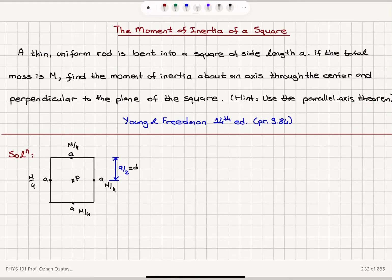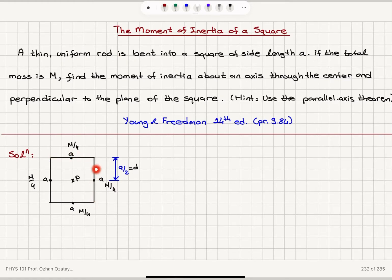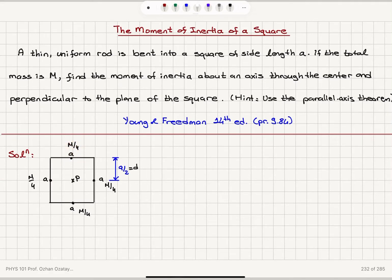We have a square where one side has length A, and this is a uniform rod that has been bent into a square. So each segment will have a mass of M/4. We will have four edges, each with a mass of M/4.